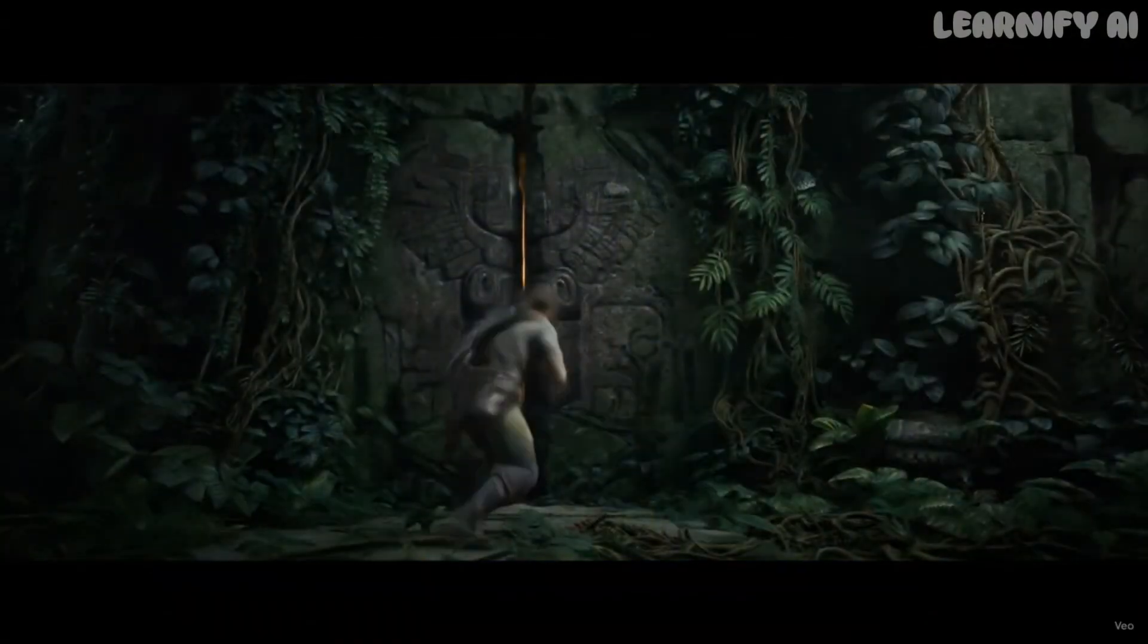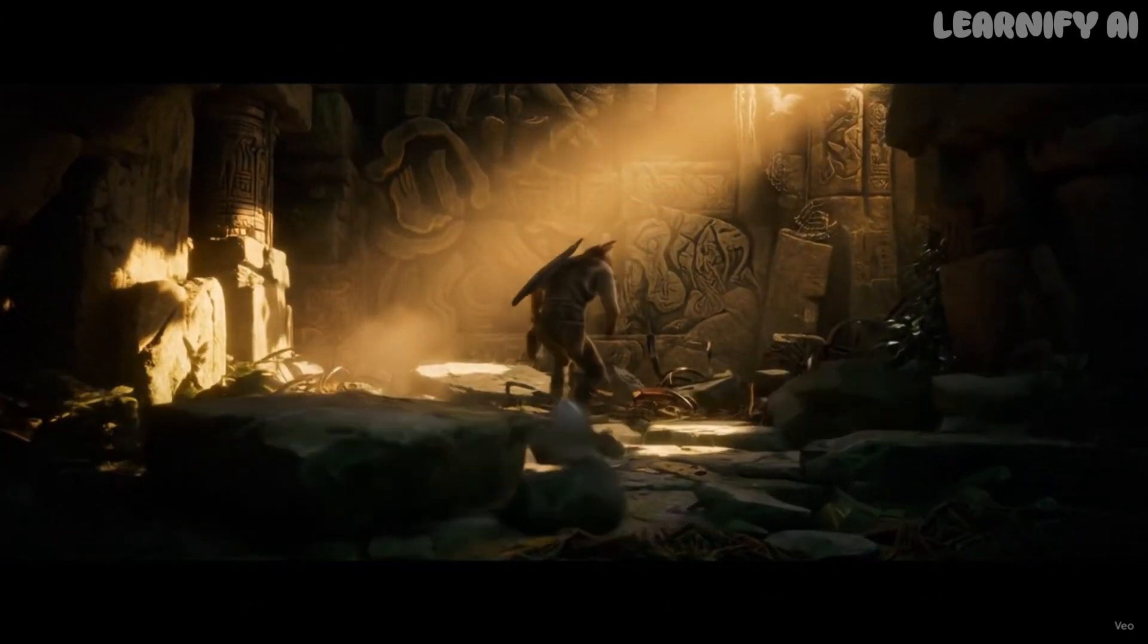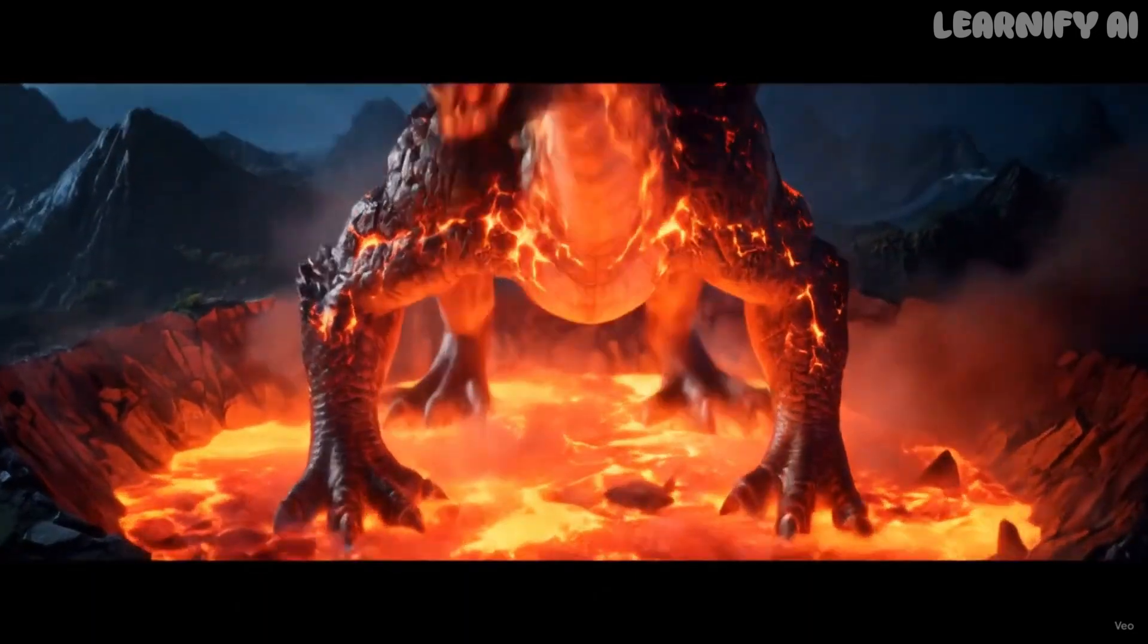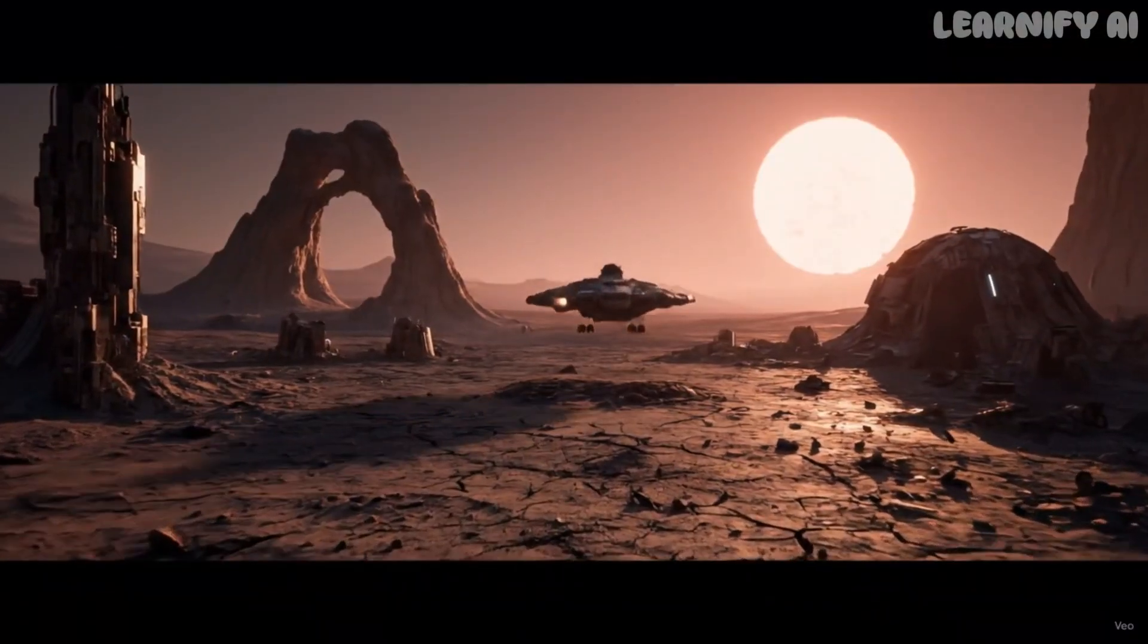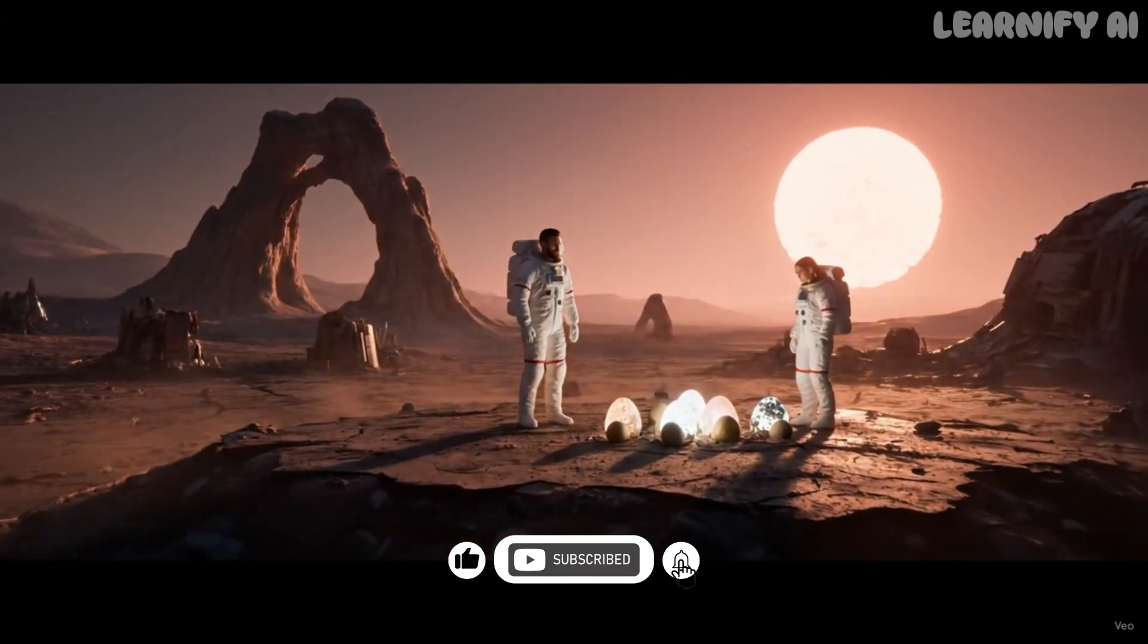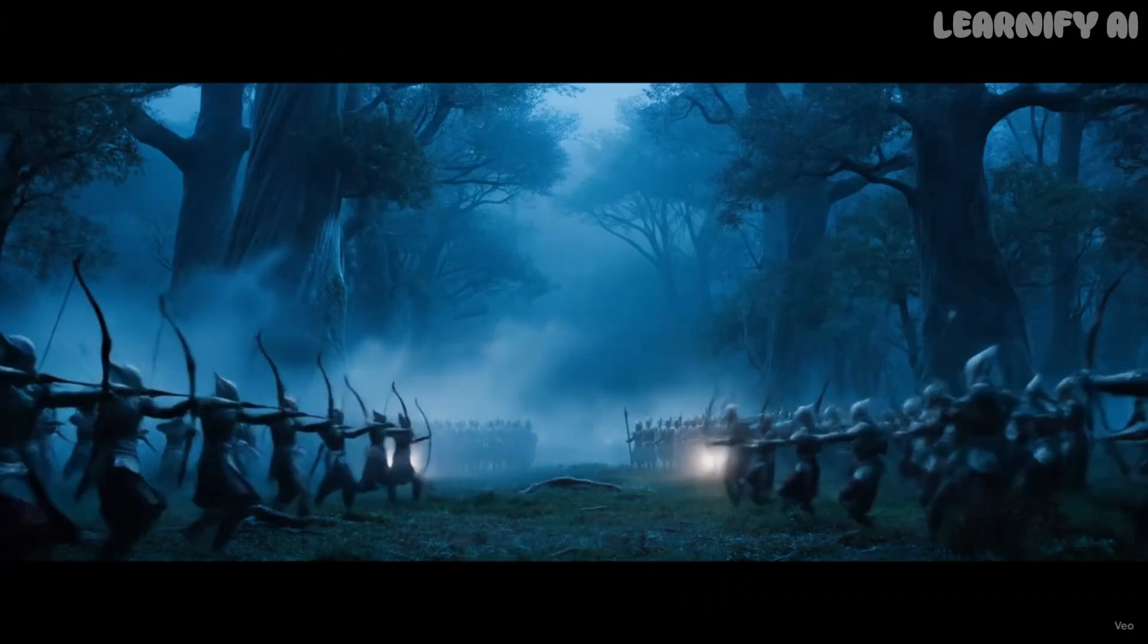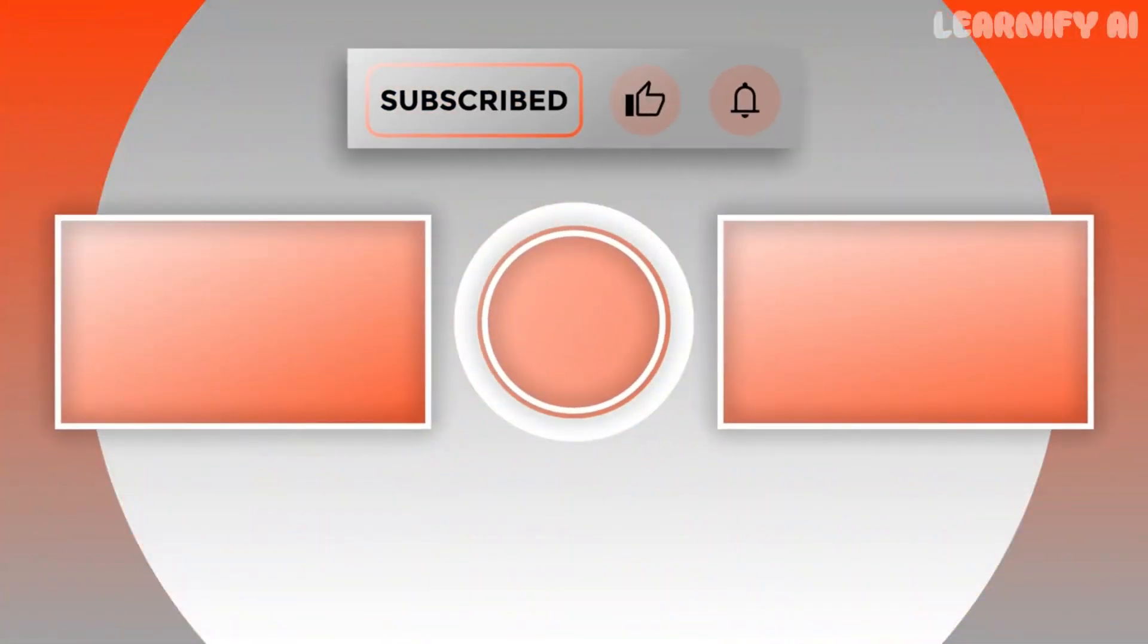And that's how I created a Hollywood-style short film, complete with dialogue, cinematic scenes, and a trailer, using Google VEO 3 completely free. From writing the story with ChatGPT, to generating scenes in Gemini, and assembling everything in CapCut, it's all possible with just a few smart tools. If you found this helpful, don't forget to like, subscribe, and check the links in the description for resources, prompts, and Discord support.